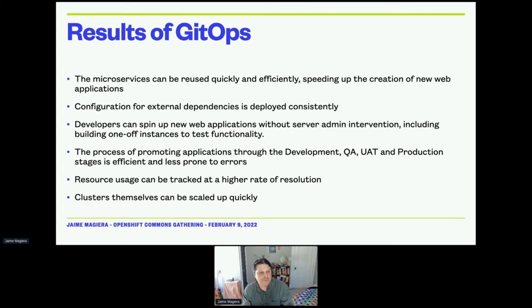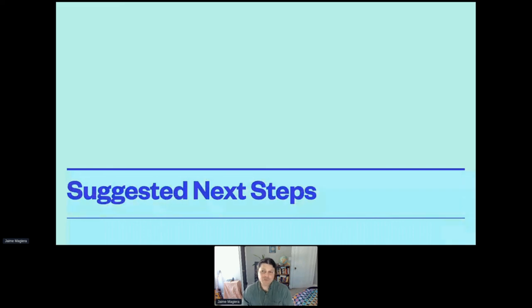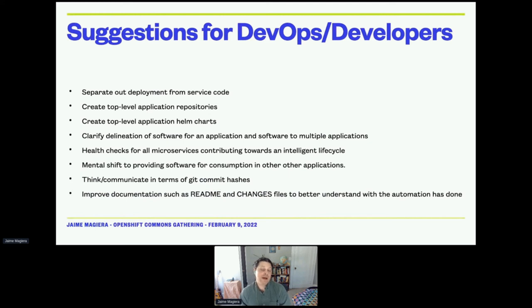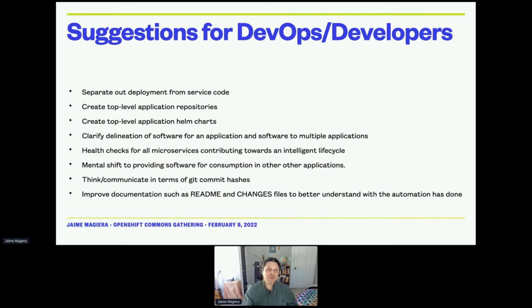Clusters themselves can be scaled up quickly with this GitOps model. Suggested next steps if you're interested in getting into this: separate out your deployment from your service code — strongly recommended. It makes management a lot easier and allows you to control access, and separates out the need for developers to worry about learning Helm pipelines if they don't want to.